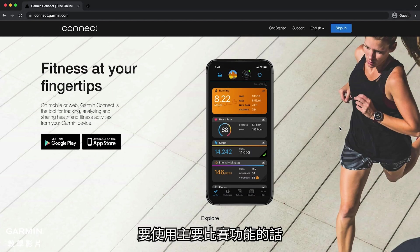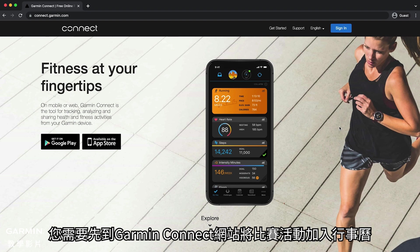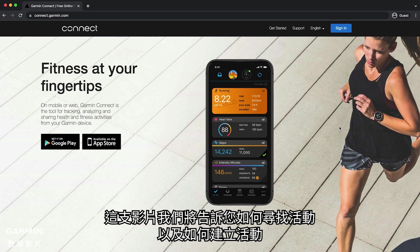To use the primary race day feature, you first need to add a race event to your calendar on the Garmin Connect website. In this video, we will show you how to find an event and how to create your own.